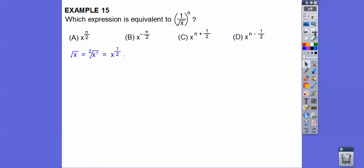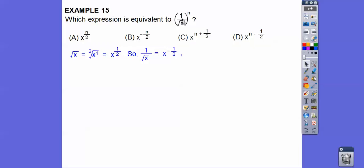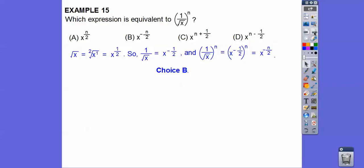Next: which expression is equivalent to 1 over the square root of x, raised to the nth power? The square root of x is x to the 1/2, so 1 over x to the 1/2 is x to the negative 1/2. Then x to the negative 1/2 raised to the nth power — powers raised to powers means we multiply those exponents — giving choice B.